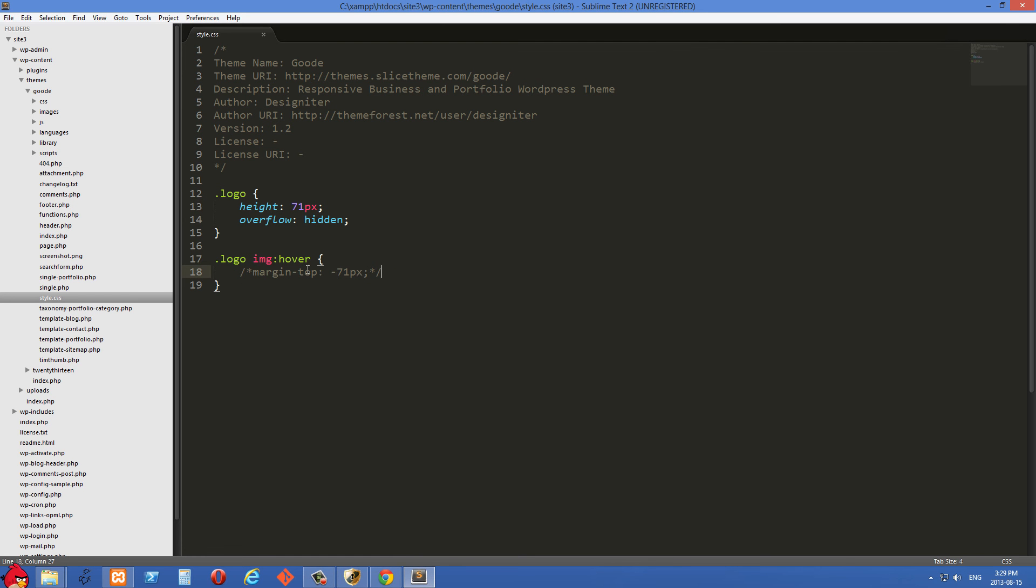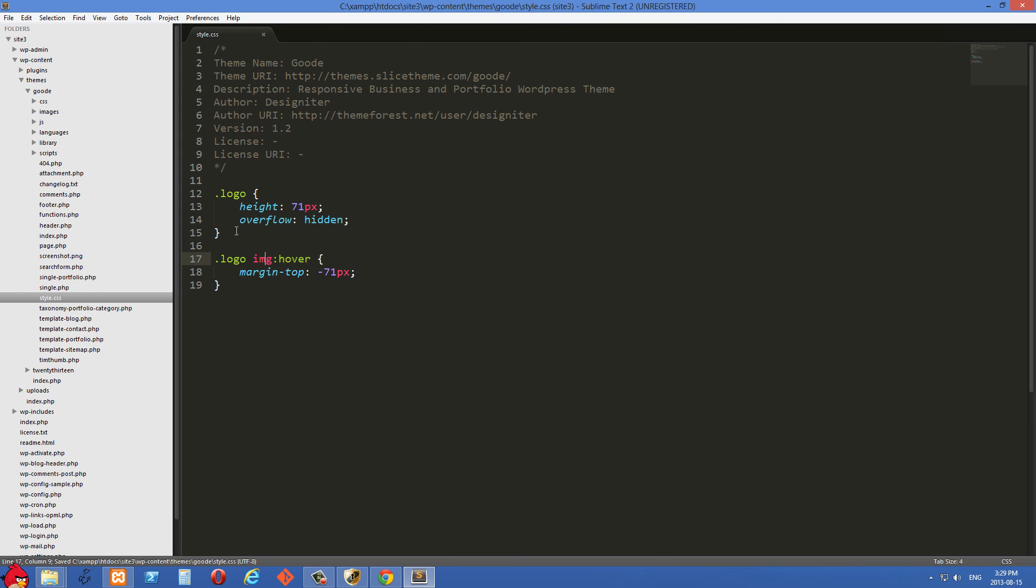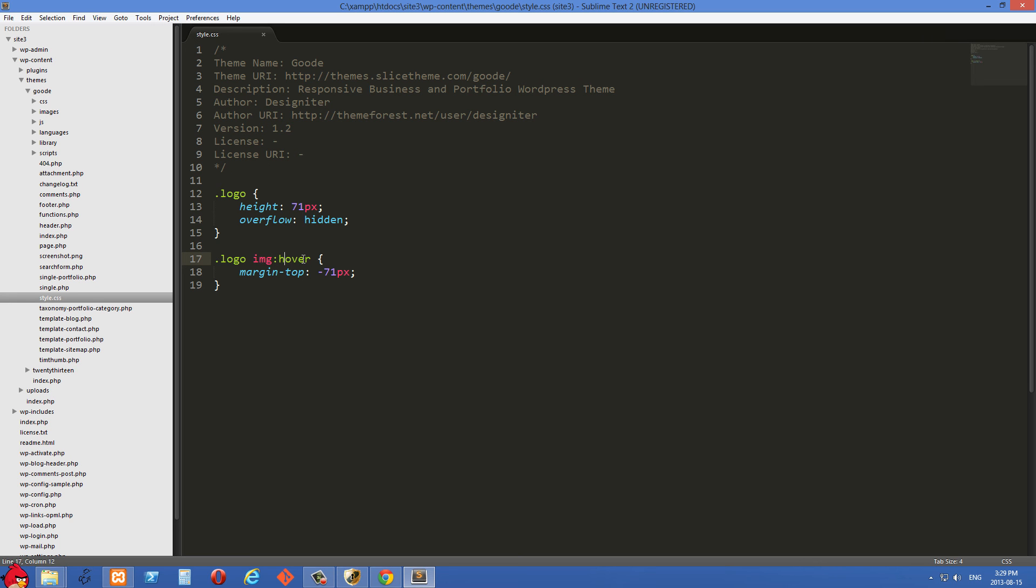And I'm going to uncomment this next line now. And what we're seeing here is we are selecting anything with a class of logo and that has an image child inside of it. And then we have this pseudo selector here, hover, attached onto the image.